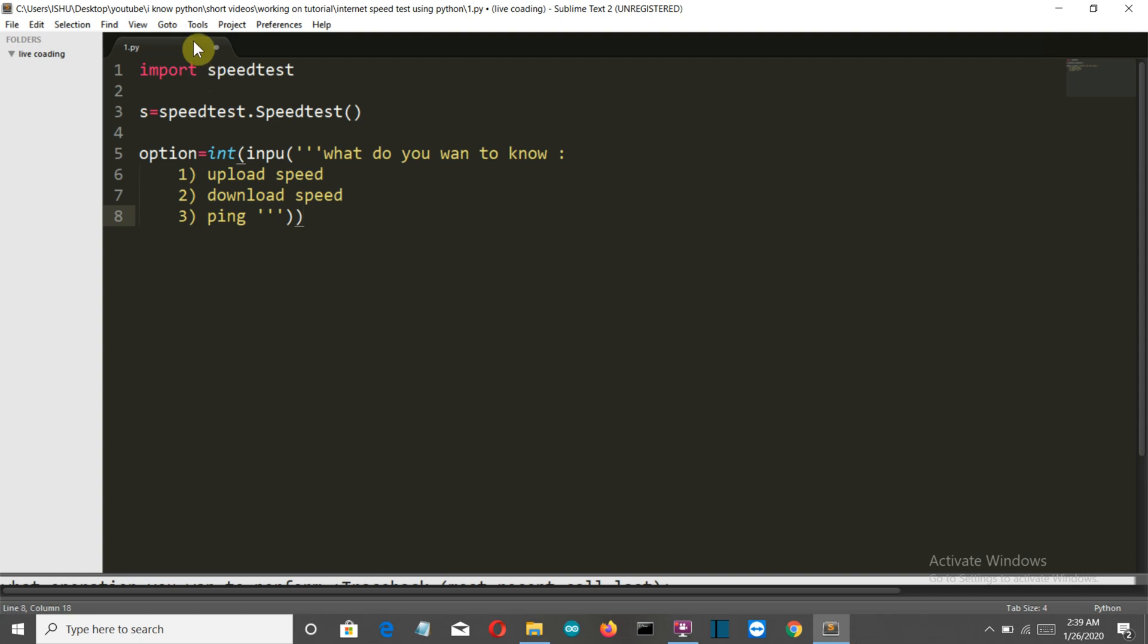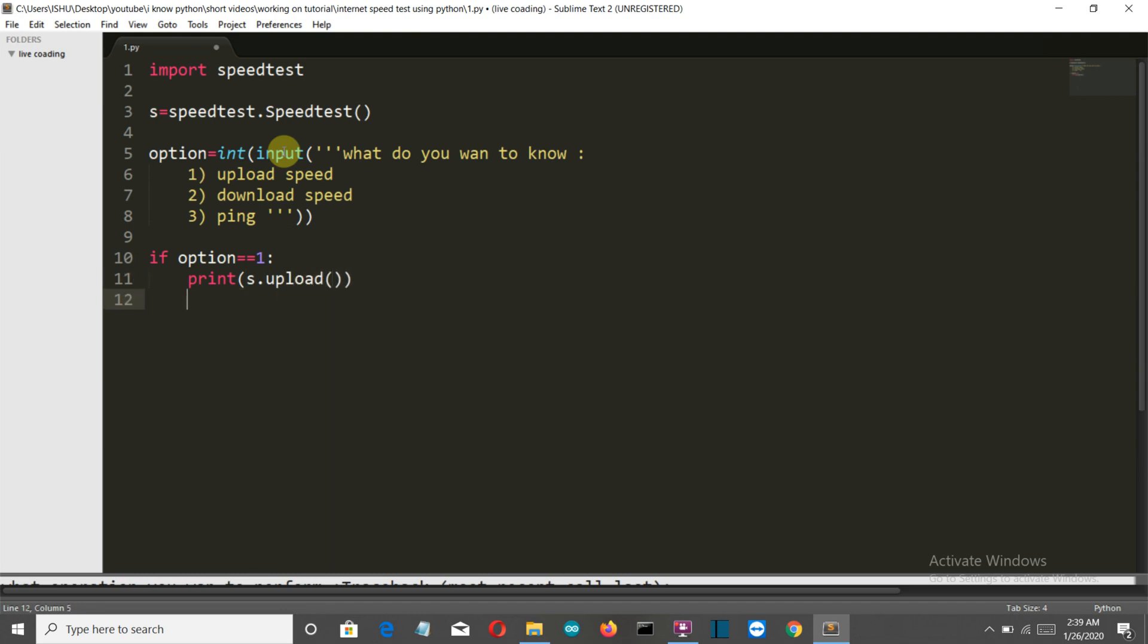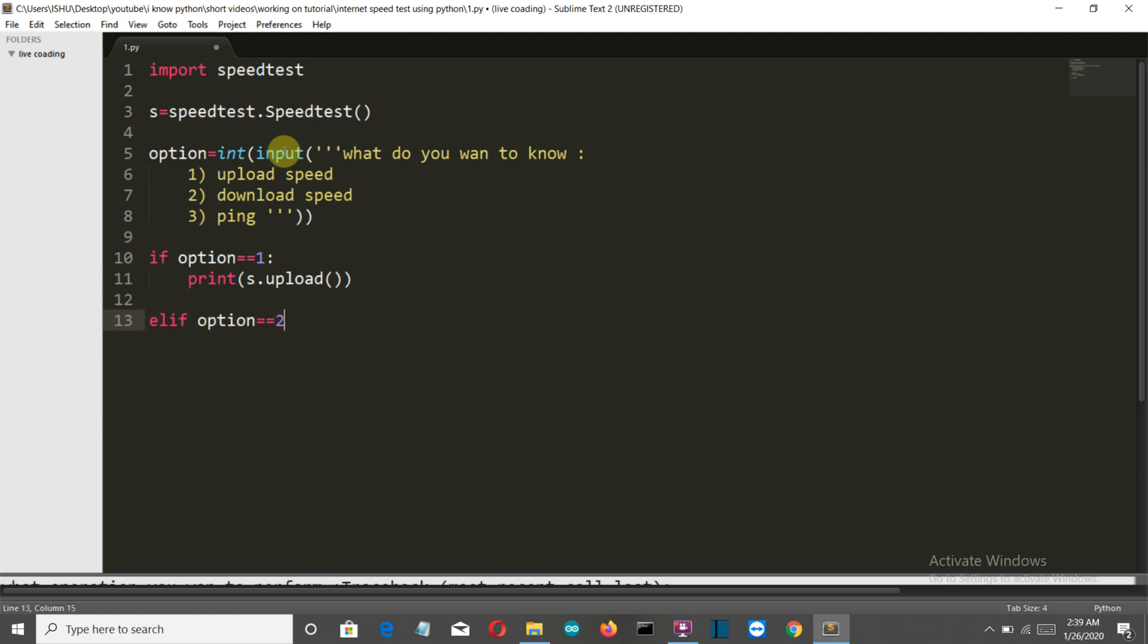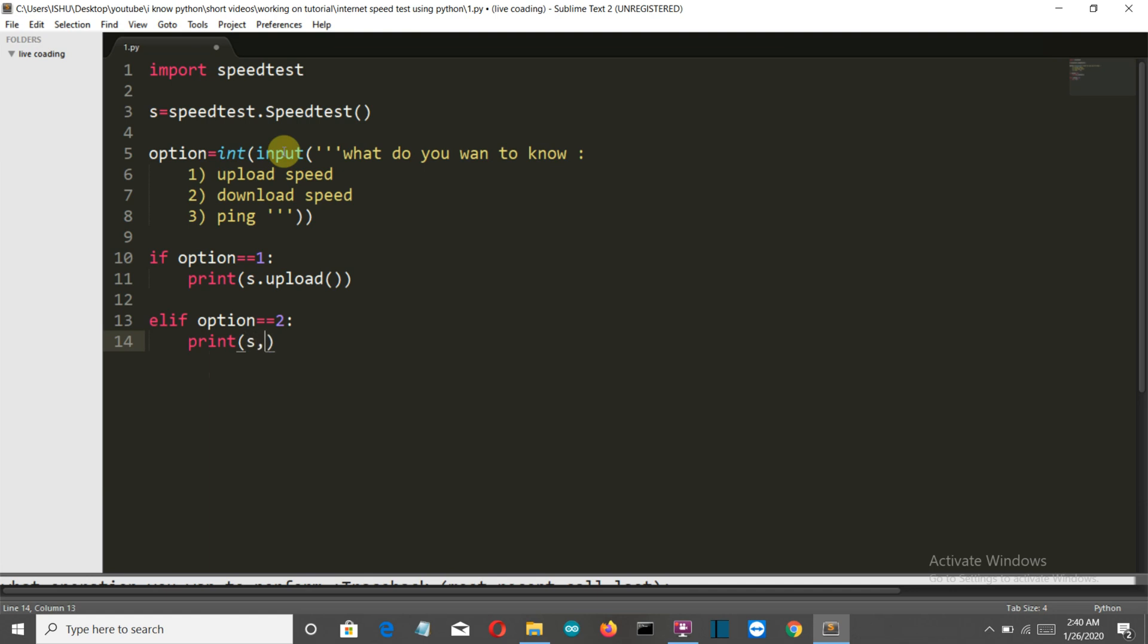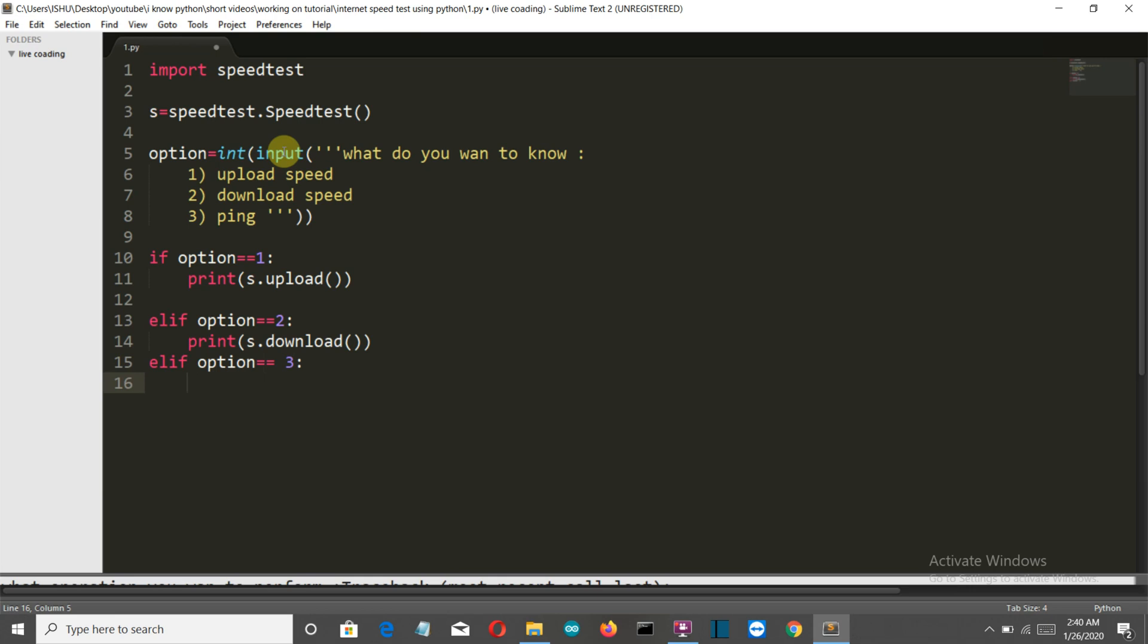Now if the option equals 1, the user wants to know the upload speed, so we'll print s.upload. If the option equals 2, we'll print s.download.